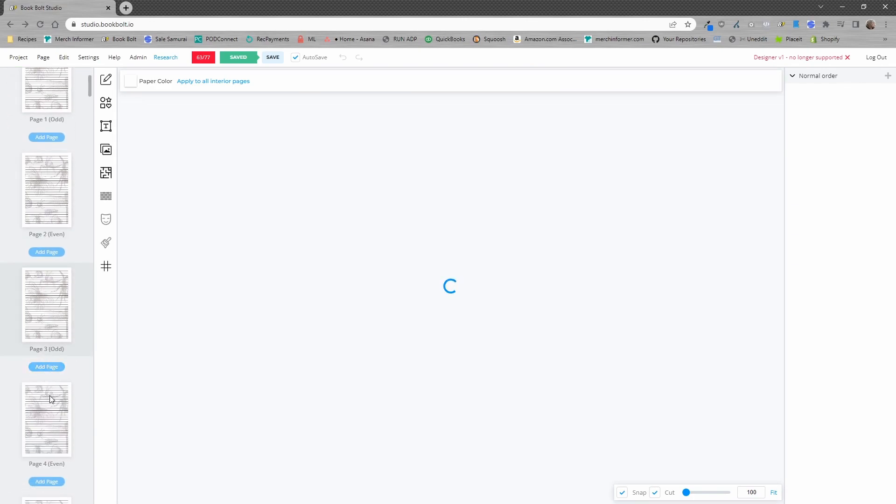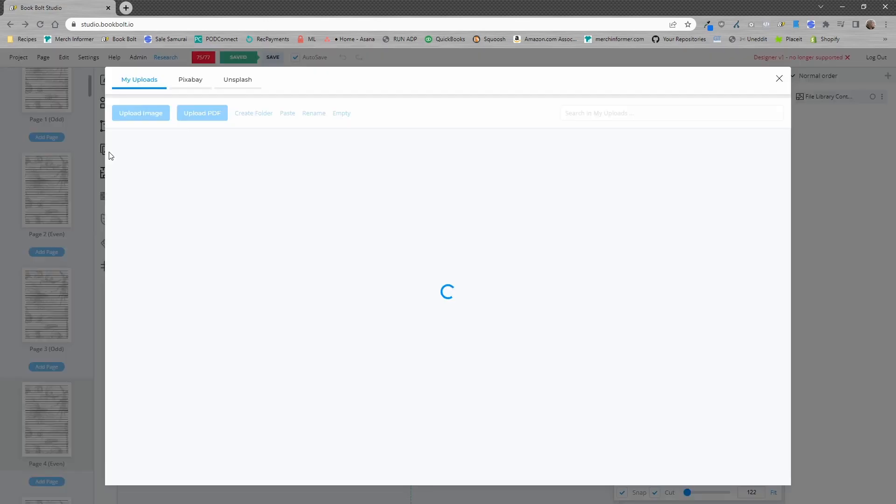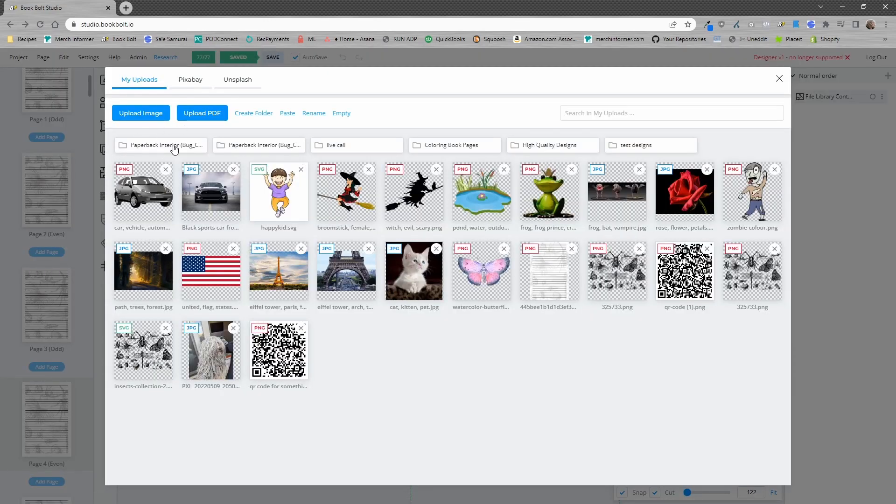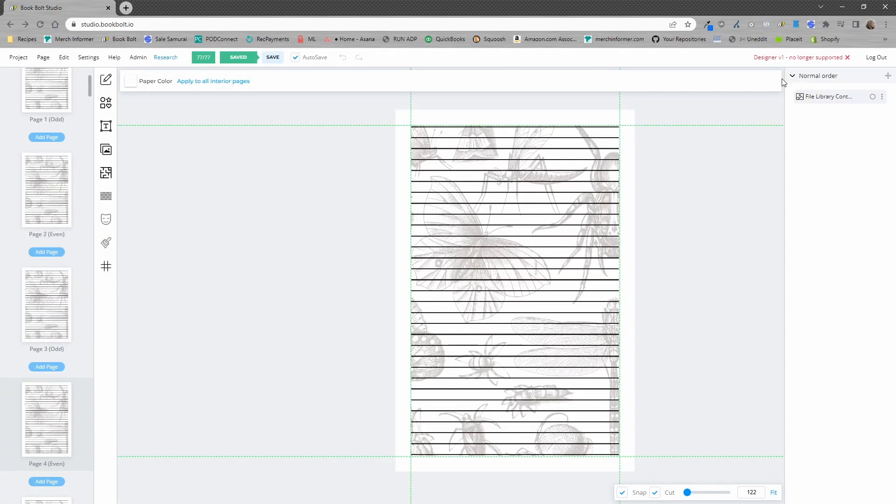Every single one of these is the same and you can also go back inside of your file library and you'll have those different folders here. You can always right click and delete these at a later time if you want, but you can always reuse those. So, that is how you would upload a PDF as well as use those files from your paperback book in order to create a hardcover very effortlessly.